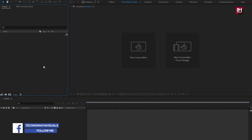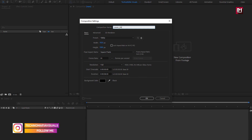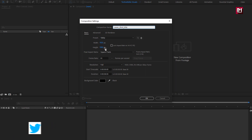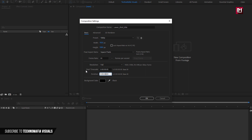Now let's start with creating a new composition. Name it as 'Lower Third Title'. As usual, we will set width and height to 1920 by 1080 pixels, frame rate to 30 frames per second, and here we will set the time duration to 3 seconds.